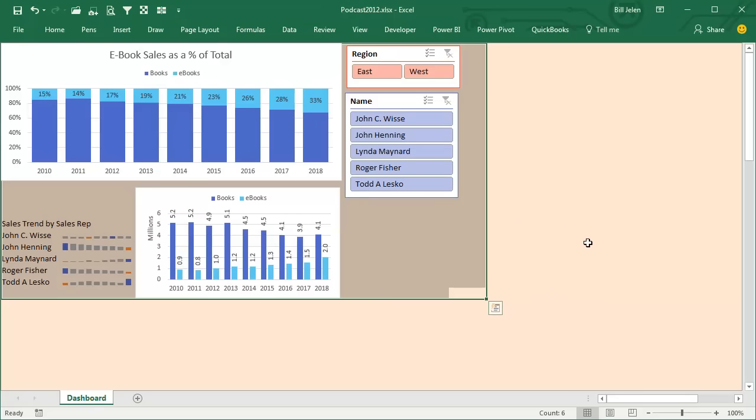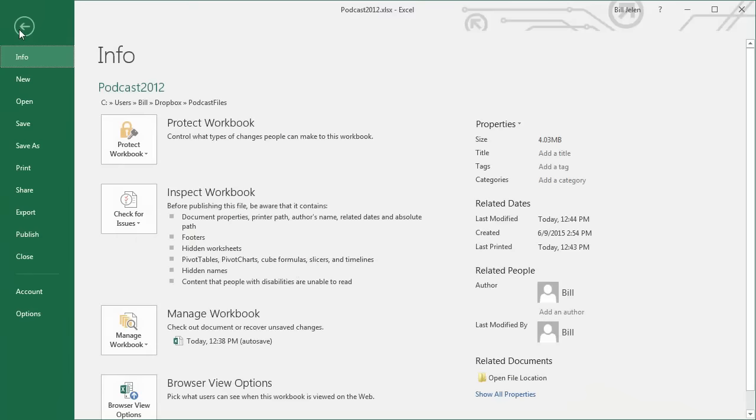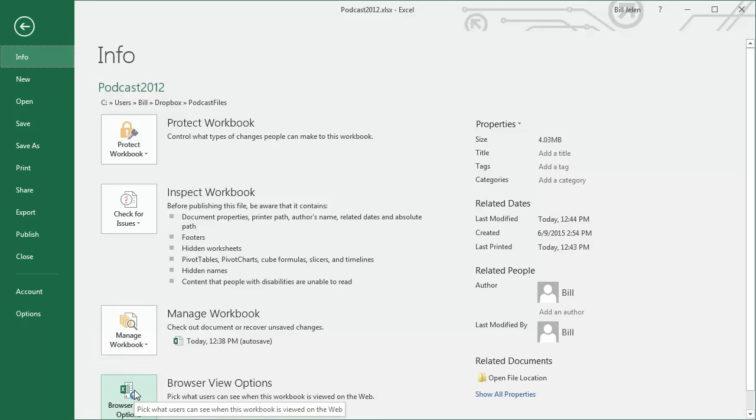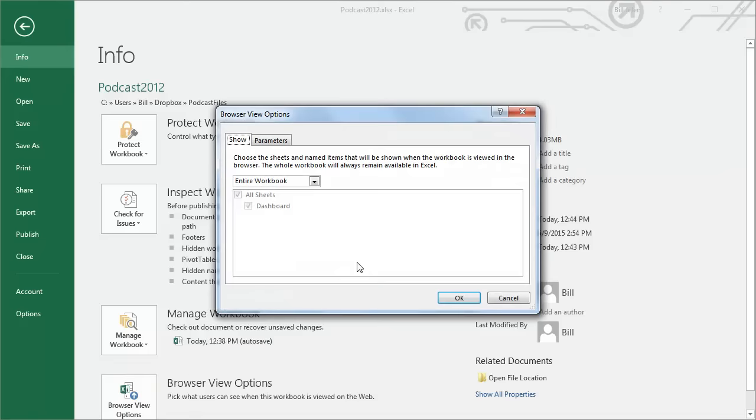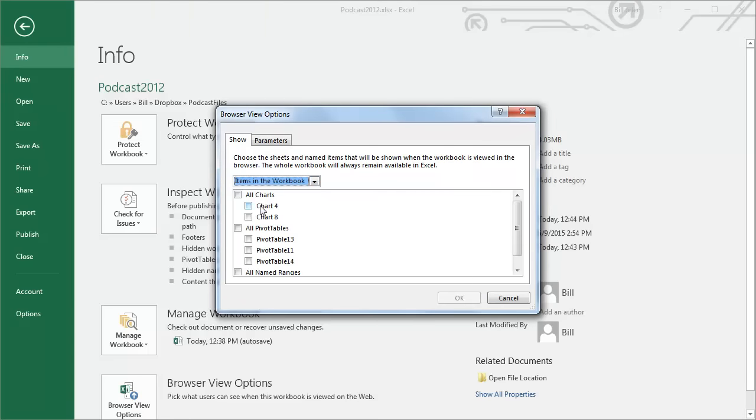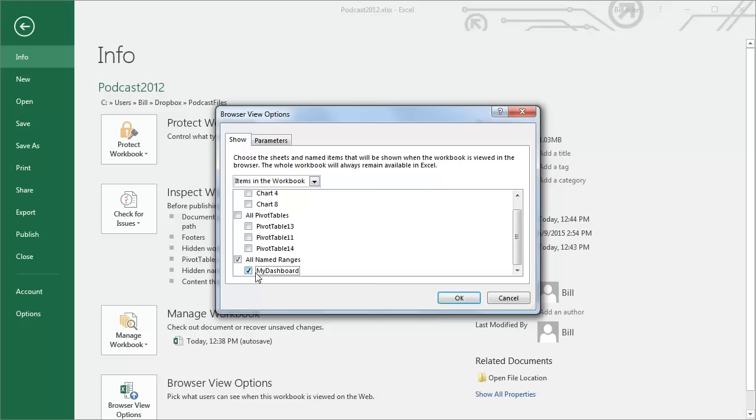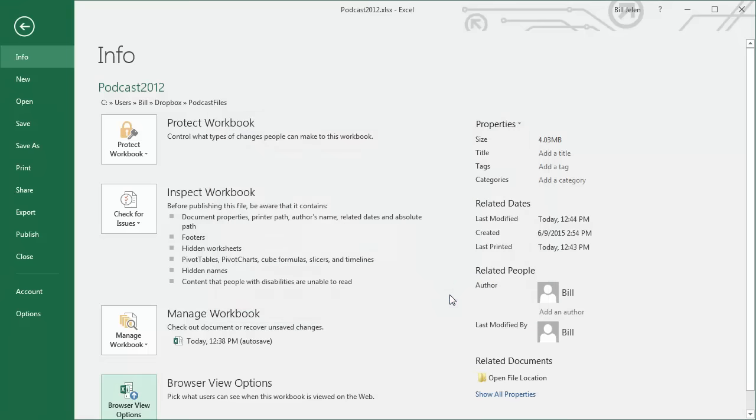Alright, so this is the Dashboard that we want to put on the web. Before we go there, I'm going to go to File, and down here use Browser View Options. If you're an earlier version of Excel, this was under File, Export, Browser View Options, and I don't want to do the whole workbook. I want to do items in the workbook, and we're going to look for our named range of My Dashboard. So this is all that I want to share. Click OK.